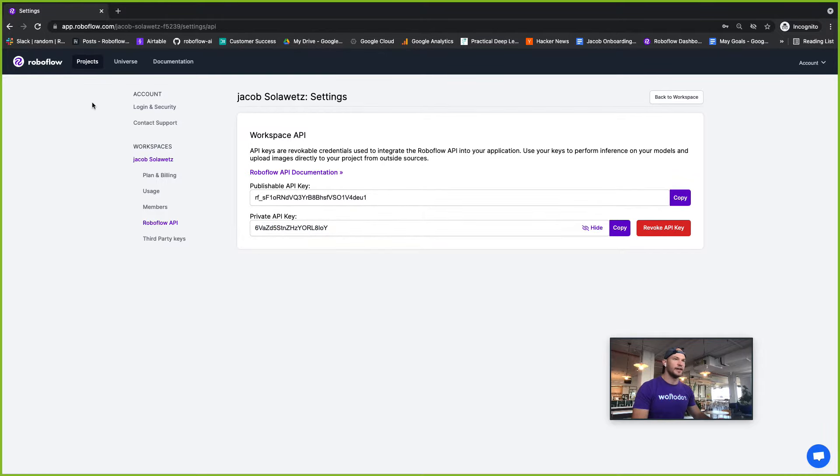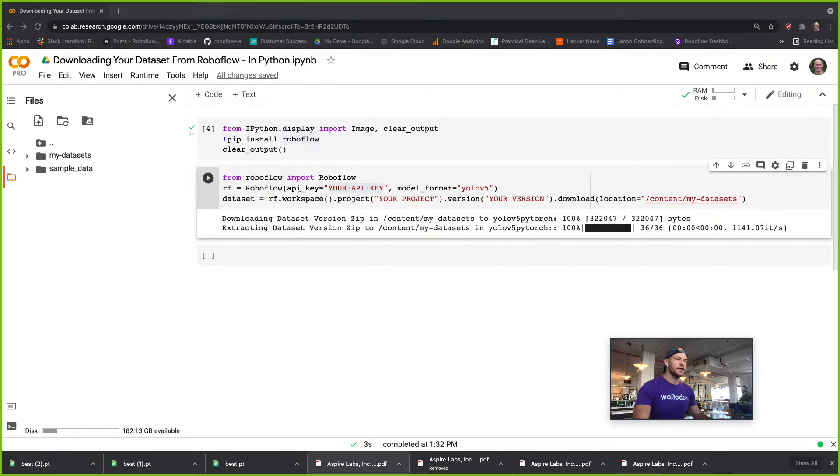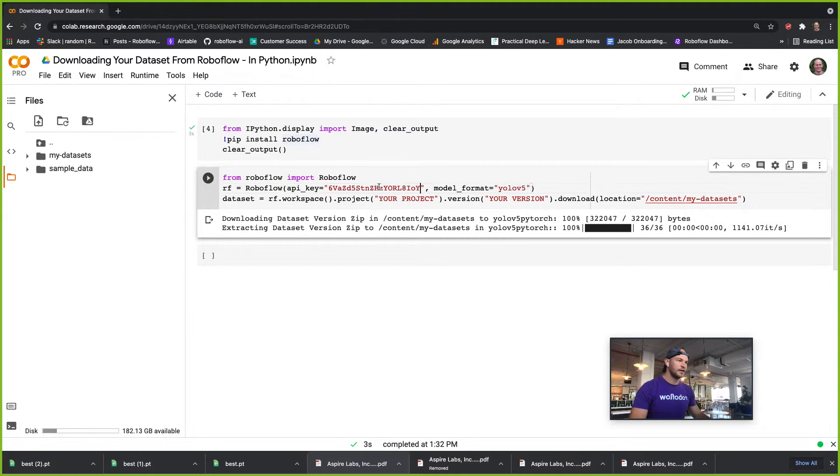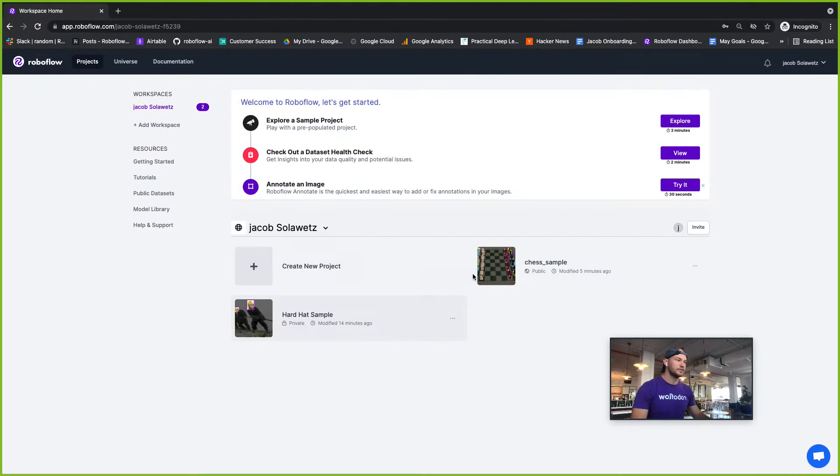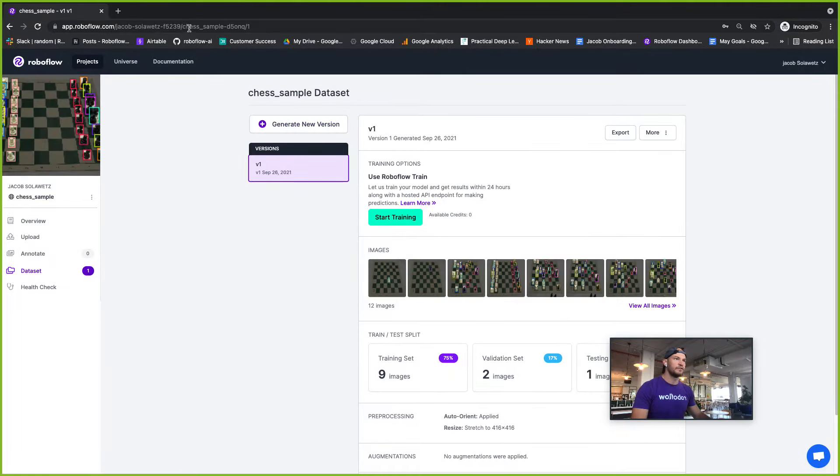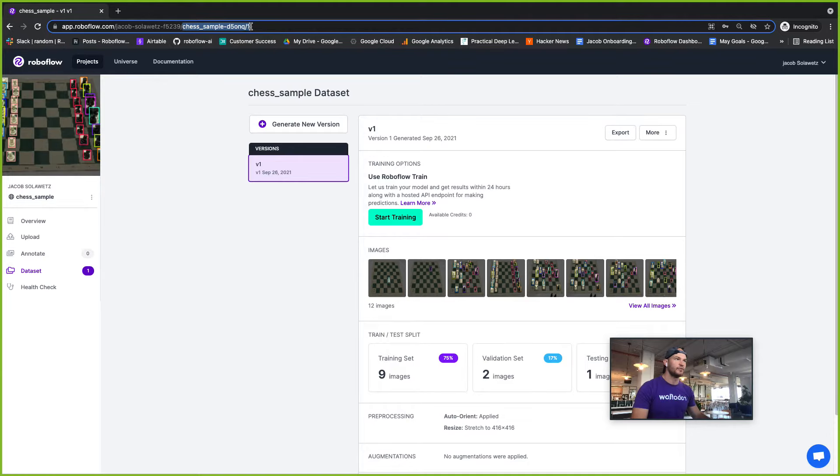I'll go ahead and find that and take it over to the notebook to authenticate. Also for the project, you can go here and find the project up here with your version up here.